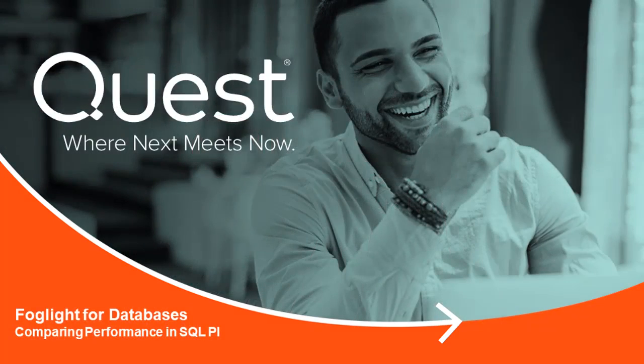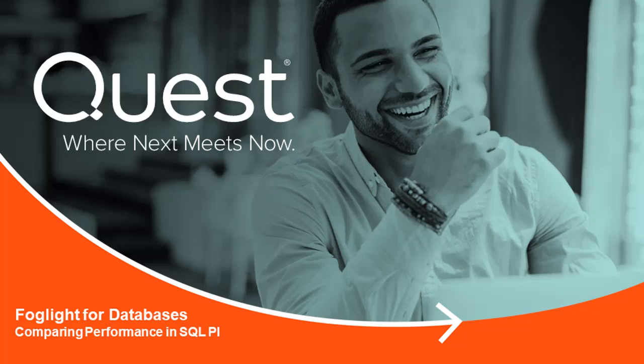Welcome to Foglight Video Solutions. This video will detail how to compare performance between SQL and Batch Statements in SQL PI.